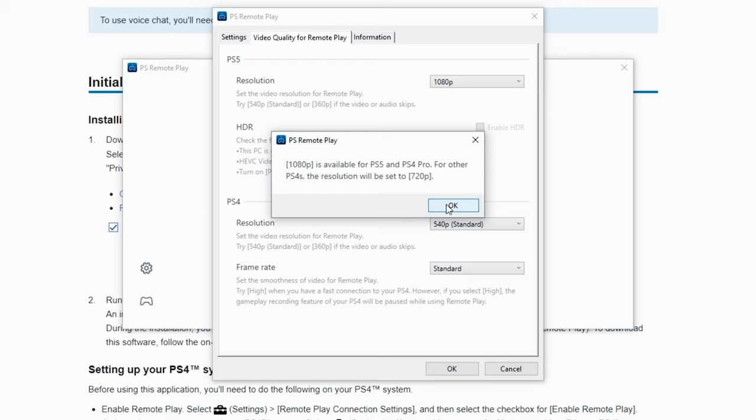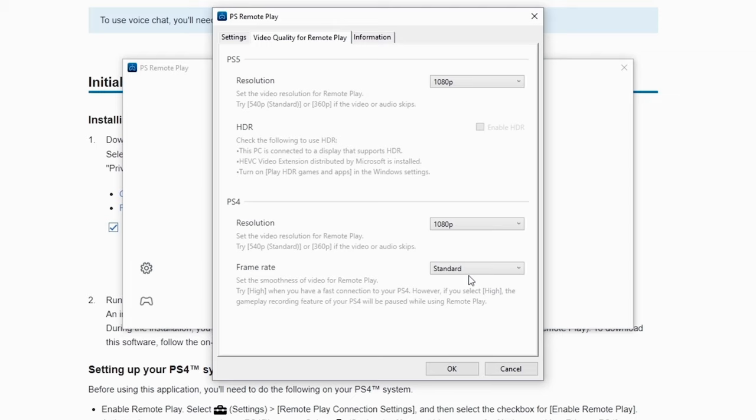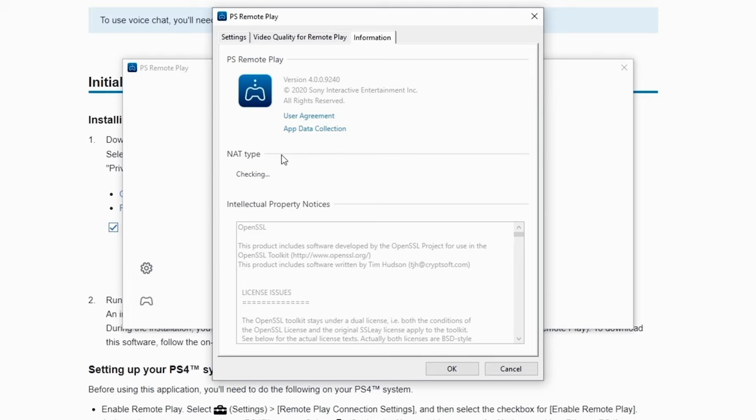You can click OK on that little warning message and then you can set your frame rate. Let you specify so it's either standard or high. And for information it's pretty standard stuff. So once you're done with this you can just click OK.